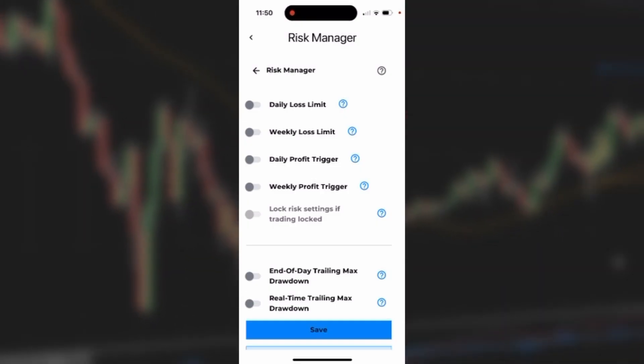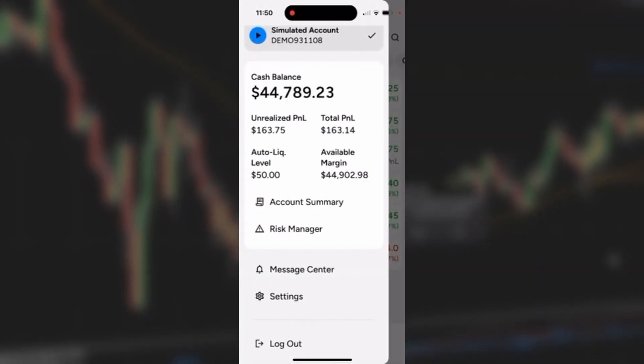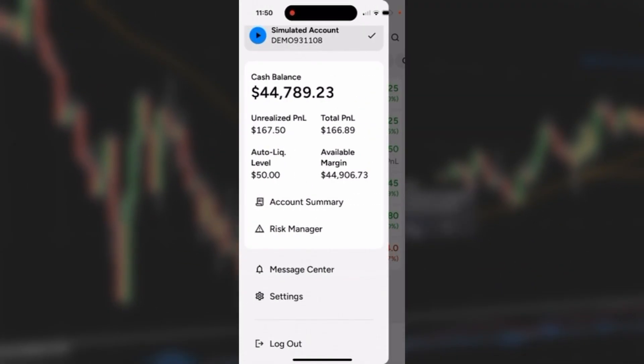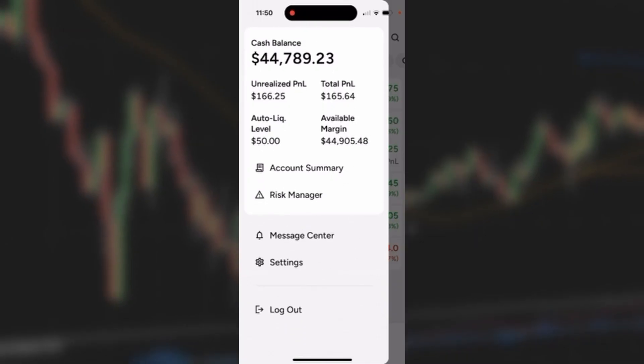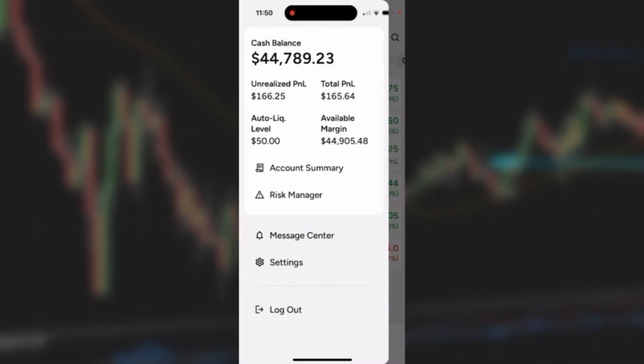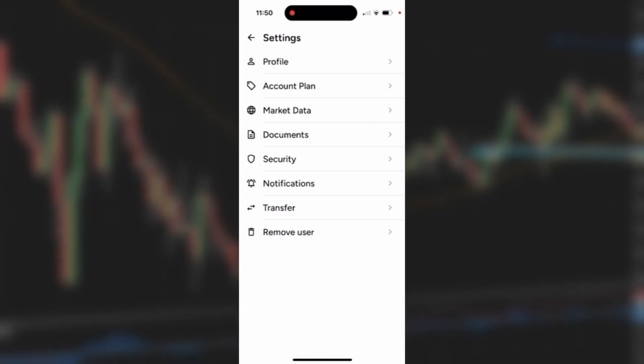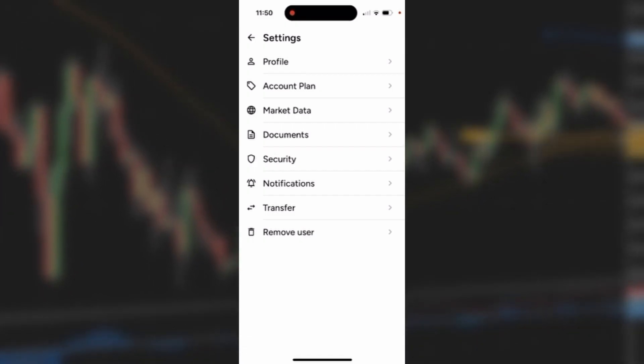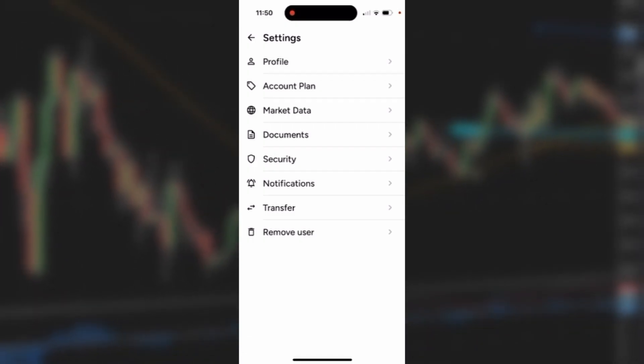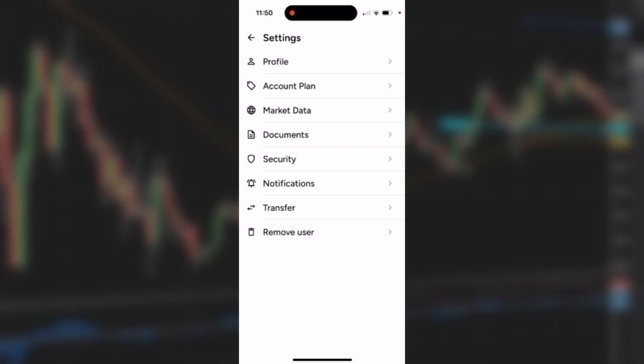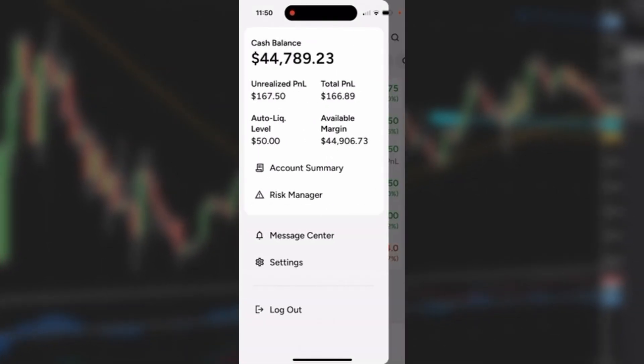Click back to return to the main area. I also have a Settings area here in addition to a Message Center. Click on the Settings section and you'll see I can customize profile, account, plan, market data, documents, security, and more. I'll click back to go back to the trading app.